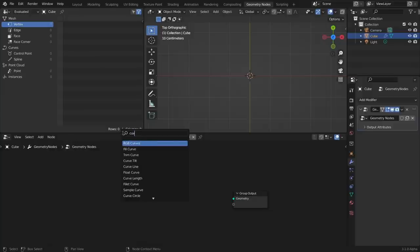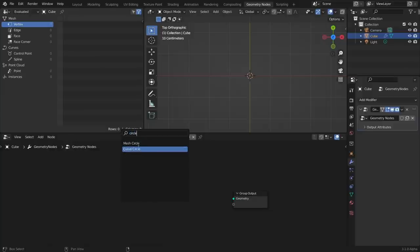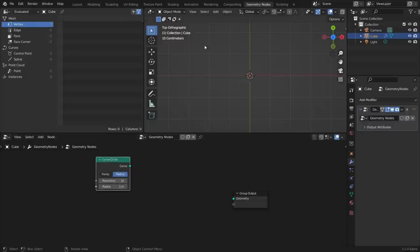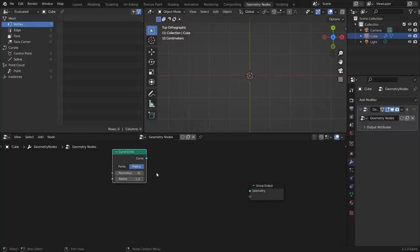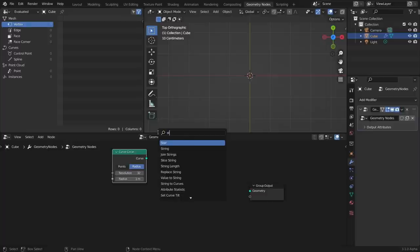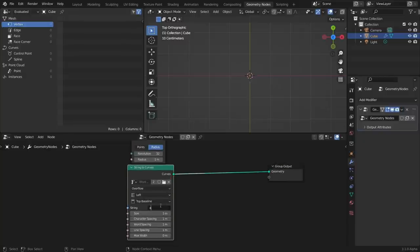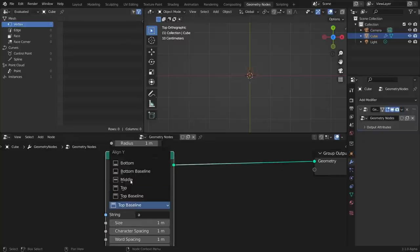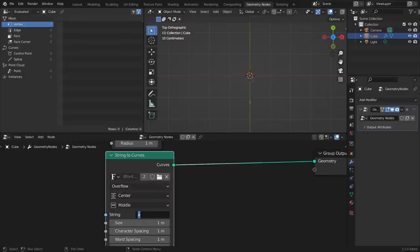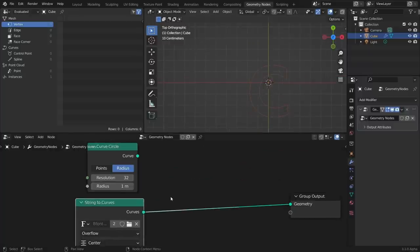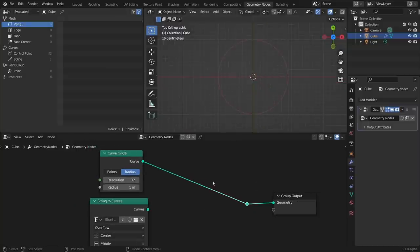To transition between two curves, we need two curves. The first one — let's say it's a Curve Circle. You could use a primitive or make your own curve; just pick a cyclic-type curve. The second one can be a custom letter or number, since we have a node for that. So we have a Curve Circle and a String to Curves node — let's use the letter C. I'll center it. The letter A is made up of two splines, so we'll talk about how to handle that.